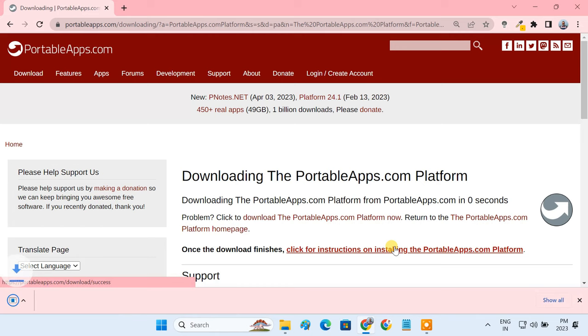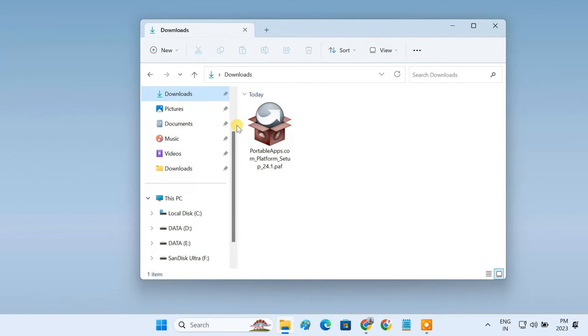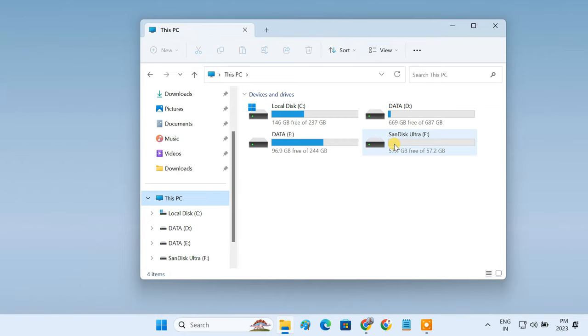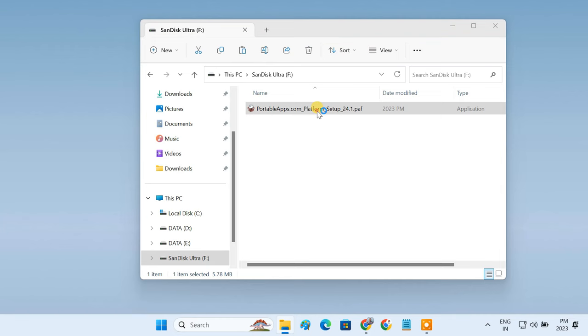Now, copy the downloaded file and paste it onto the root directory of your flash drive. Double click to install the launcher on your USB drive.